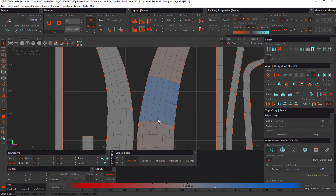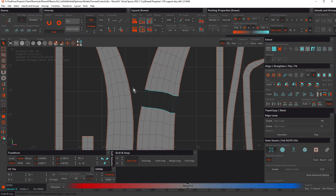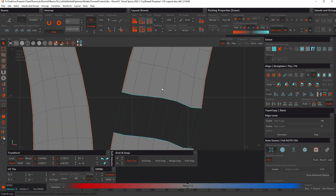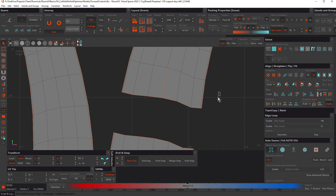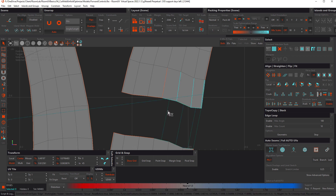Let's undo again, turn Pre-Align back on, select this edge, cut, then click and drag to select these edges. Hold down Tab and move these edges slightly to the right to open that up.